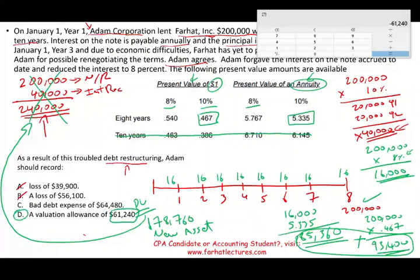Therefore, the answer is D. As I said at the beginning, if you want to guess, choose between C and D because part of the entry will be bad debt expense for $61,240. You can take this question down to 50/50 immediately, which is much better than a 1-in-5 chance if you're guessing.